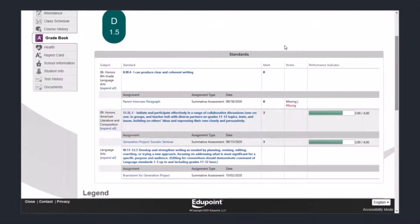As the year progresses, the list of standards learned in classes will get longer, and you'll be able to see performance on all of those standards once teachers enter scores.